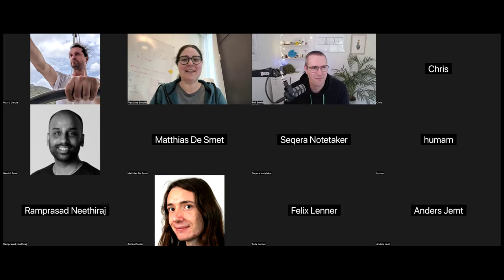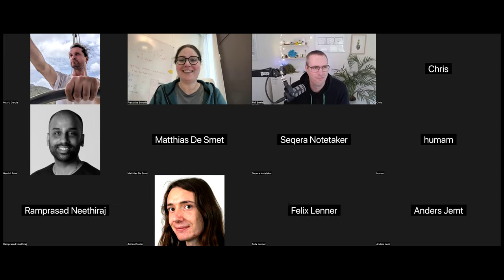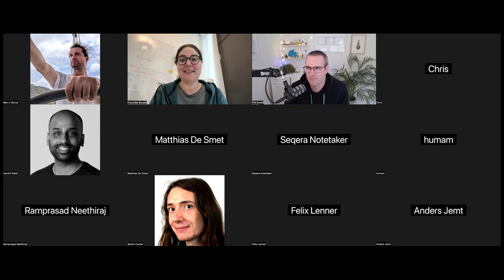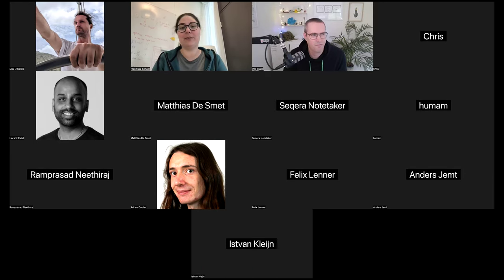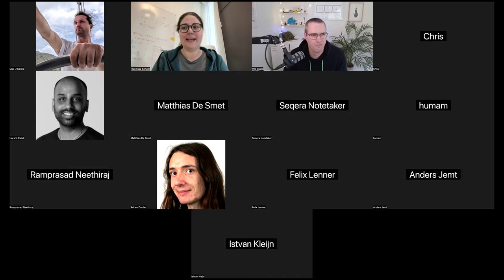Welcome everyone to this week's Bite Size Talk. If you were here last time, you won't be too surprised about what's coming. This is a bit of a do-over since we didn't record last time properly. With us today is Phil, and he's going to talk about WAVE containers in workflows and also Nextflow Inspect.